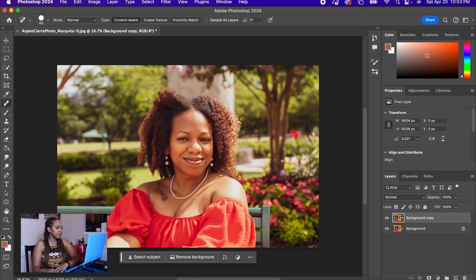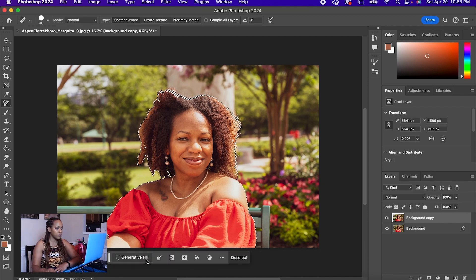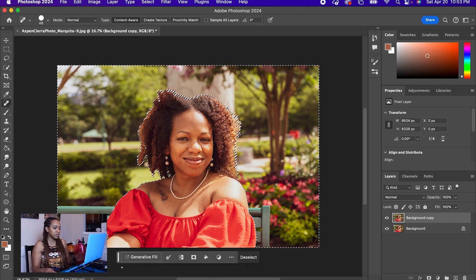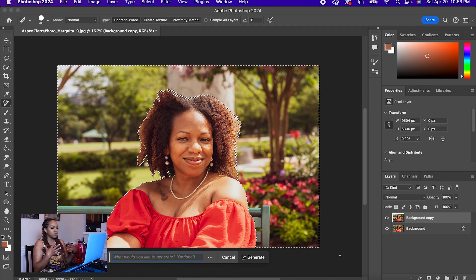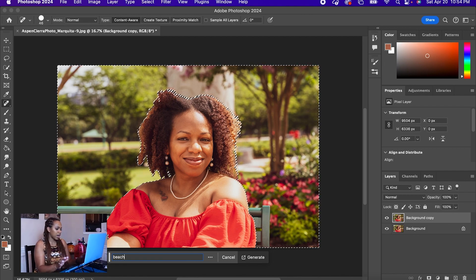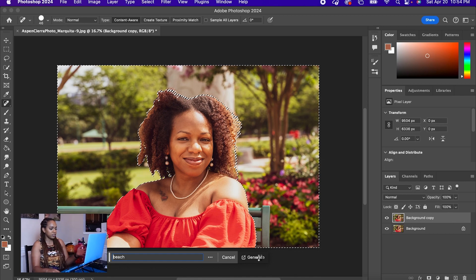So there are a few different things that we can do here. First of all, I'm going to select subject — it's going to select myself in this photo — and then I'm going to invert it so it selects the background. I'm going to do Command Shift I on a Mac. Then we're going to do generative fill. When you click on this button, you're going to type in what you would like to generate. So maybe I want to put a beach — just type beach and then click on generate.